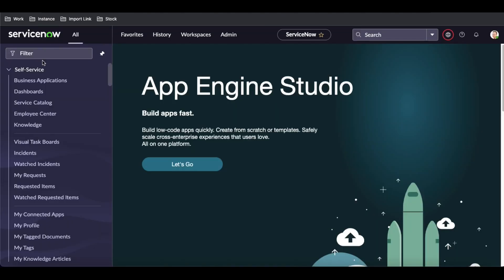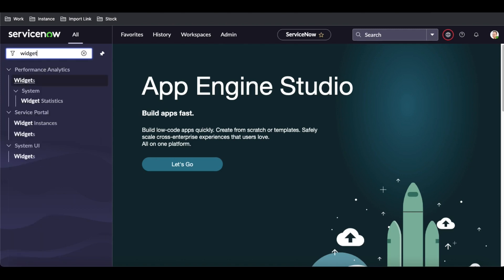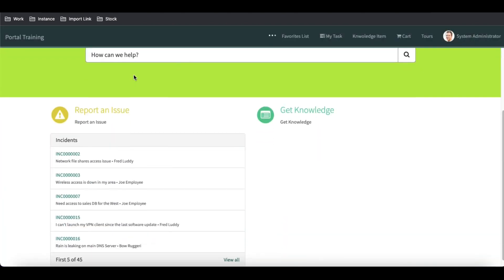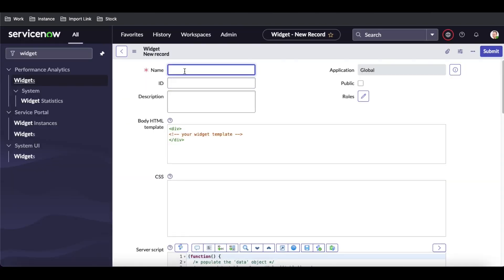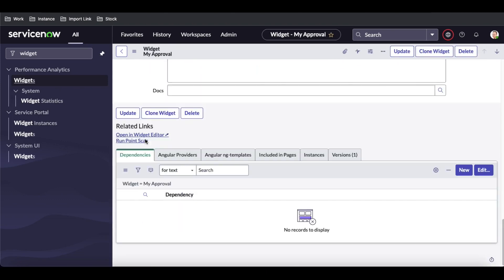For that, the very first thing I'm going to do is create a new widget. In this widget I'm going to create 'my approvals'. ServiceNow already provides a my approvals widget, but I'm going to create my own approval widget with my own approval button. I'll create it called 'my approvals' and open it in the widget editor.